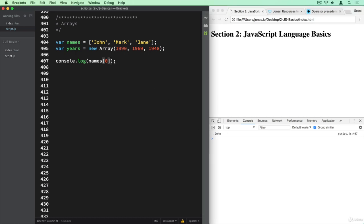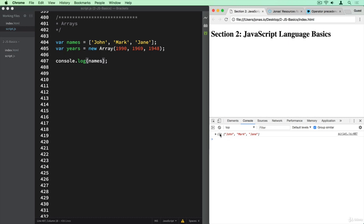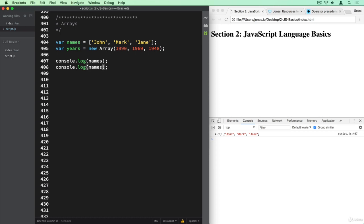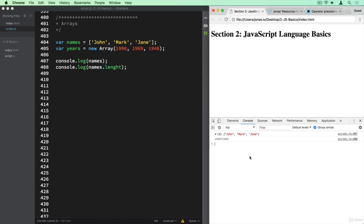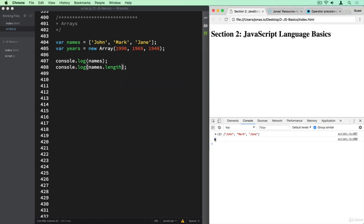We could also log the entire array, which shows us the number three — the amount of elements — and then the entire array. We can also access this number using names.length. We will learn later what the dot syntax means, but for now just know that names.length will show us how many elements are in there. In this case it returns three, so we have three elements in our array.